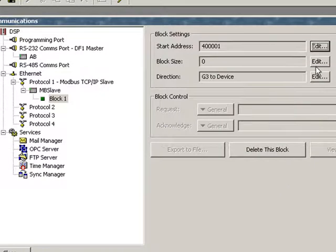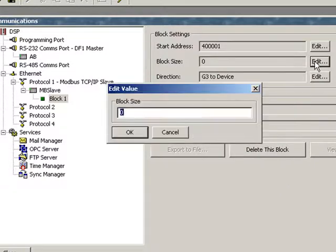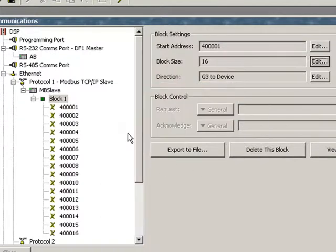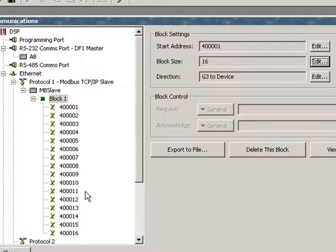Now I need to know how many registers in a row I want to create. So I'm going to make it 16. Say OK. And that gives me a list of 16 Modbus registers on that block.